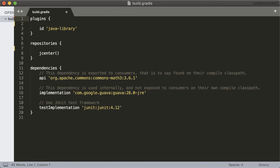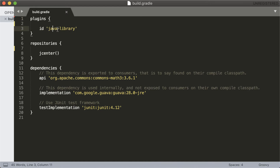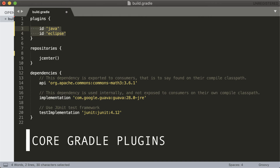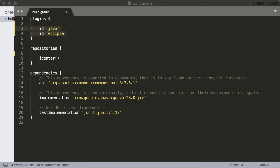First, let's look at the plugins. There's a java-library plugin added in the plugins section. But instead of the java-library plugin, what I want is the simple java plugin, so I'll remove this and add the java plugin. And then I'll add the eclipse plugin as well. This eclipse plugin will allow me to generate the Eclipse configuration files so that I can import this project into Eclipse. If you are using IntelliJ, you would want to add the idea plugin instead. These java and eclipse plugins are core Gradle plugins and come with the Gradle distribution, so I only provide the simple name to add them.